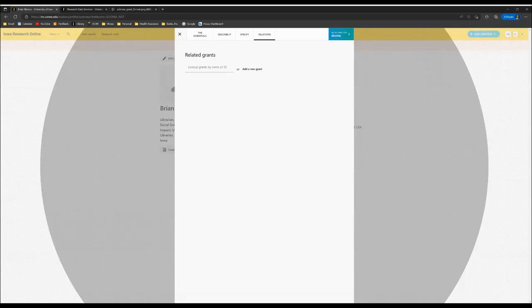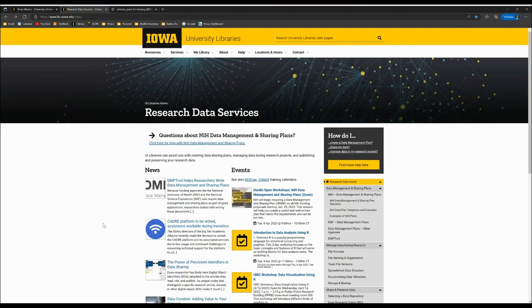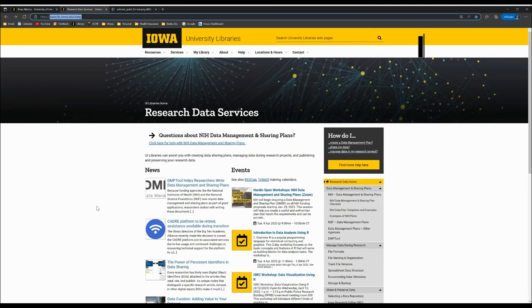The purpose of this video is to demonstrate how to acknowledge grant funding using the Relations tab of IRO. Please be aware that the information in this video is complemented by information we have on our website at lib